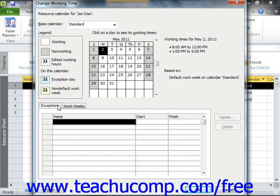If the resource has a set part-time availability, you can enter the schedule of their work week into the Work Weeks tab.